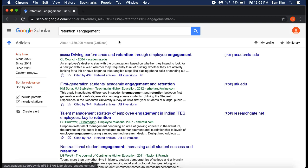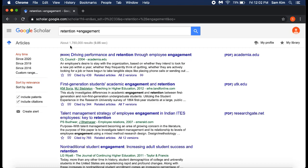There are two methods to exporting references from Google Scholar. The first method, you can select the results you are interested in by selecting the star.